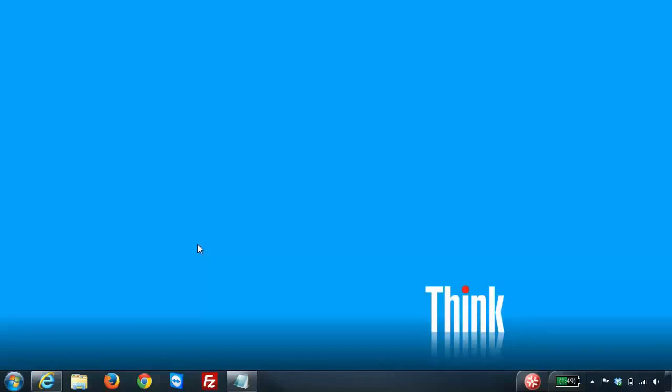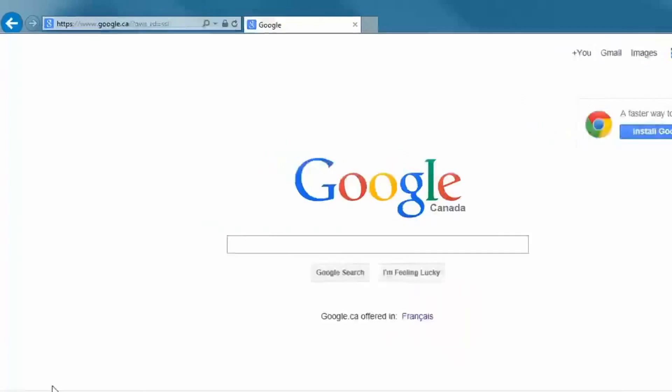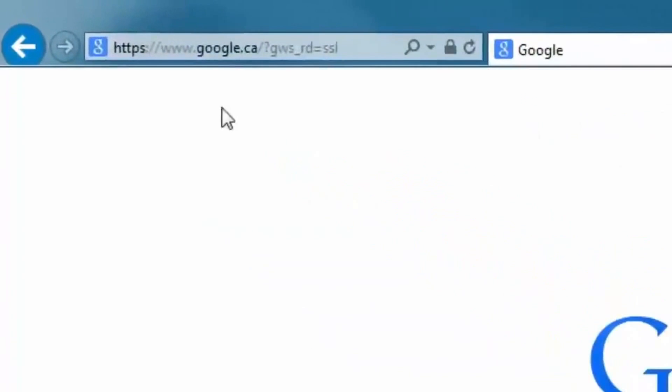Now what you want to do is from a computer that's wired or wireless to the router, you just want to open up your web browser and in the address bar you want to enter in the IP address of the router.